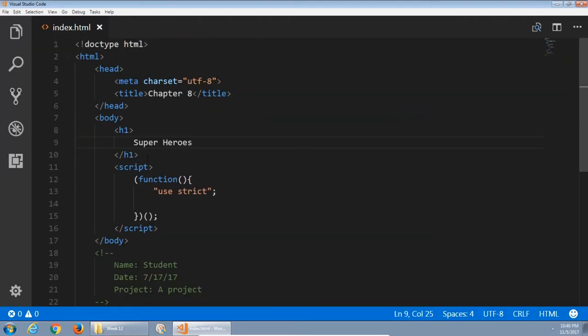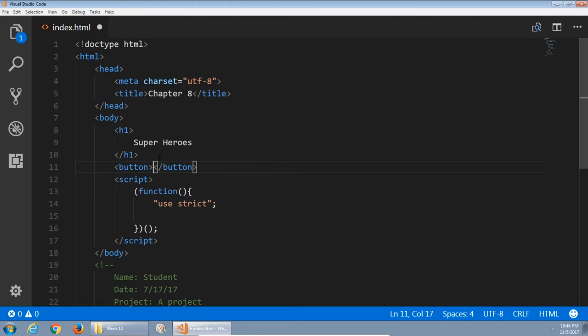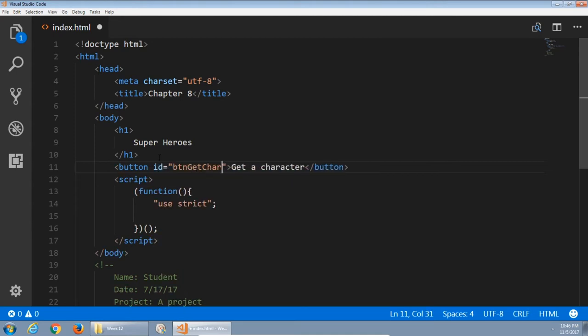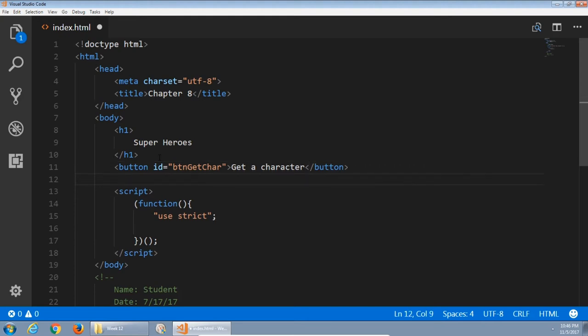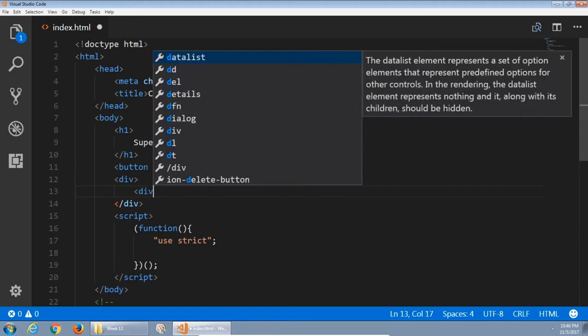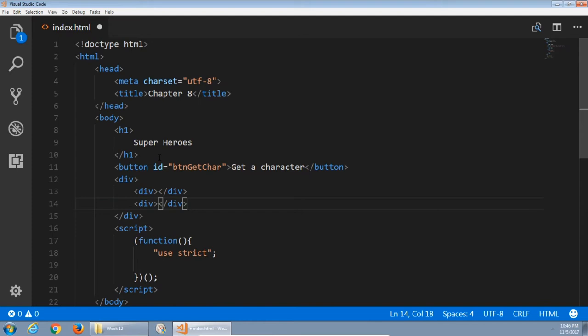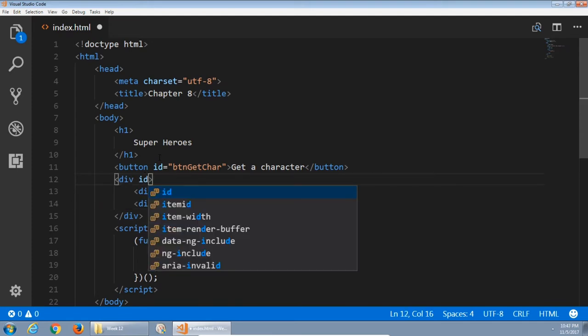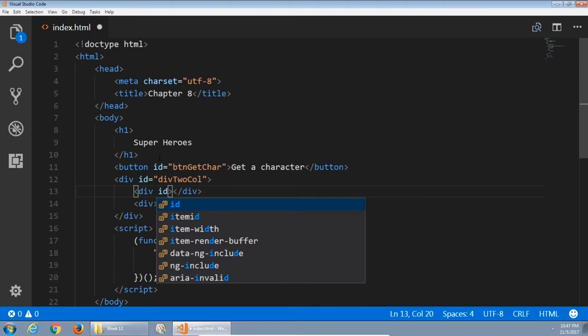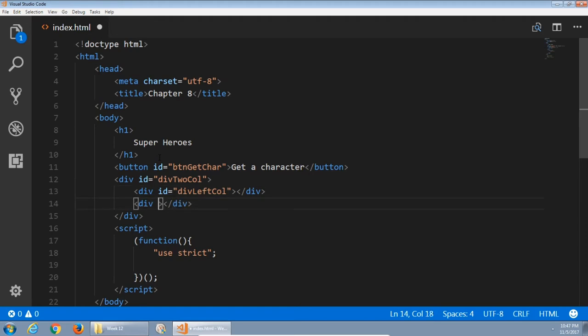I'm going to get started and set myself up as usual. The way I'm setting up my HTML document is to create a button that will let me get the character. This needs an ID: btn get car, get character. And then the results will be displayed in a div. This is going to be a div that is a left and a right column. A parent div with an ID div to call, and then another div with another ID div left call, and lastly another div with another ID div right call. So we have a left and right column.